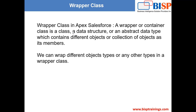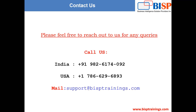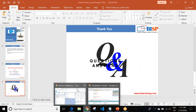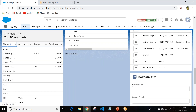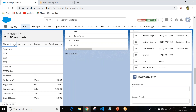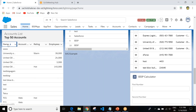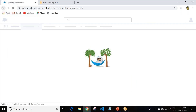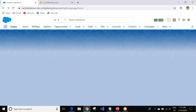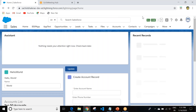Now I am going to show you what I am going to create. I am going to my org. In this way I am going to perform sorting. Suppose we have to see data alphabetically — we can perform sorting on columns of a lightning data table in this way. I implemented this functionality using an Aura component.